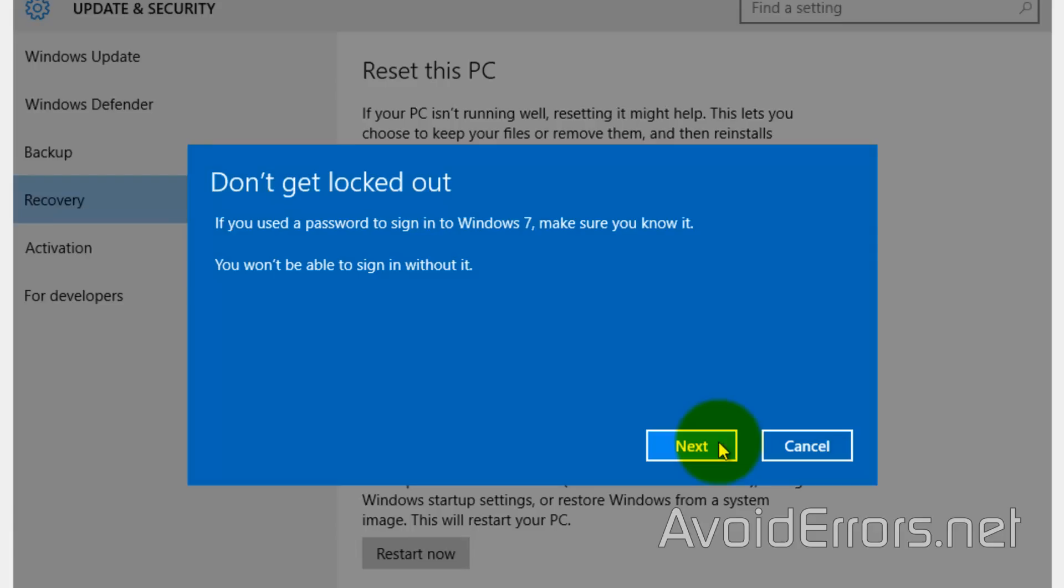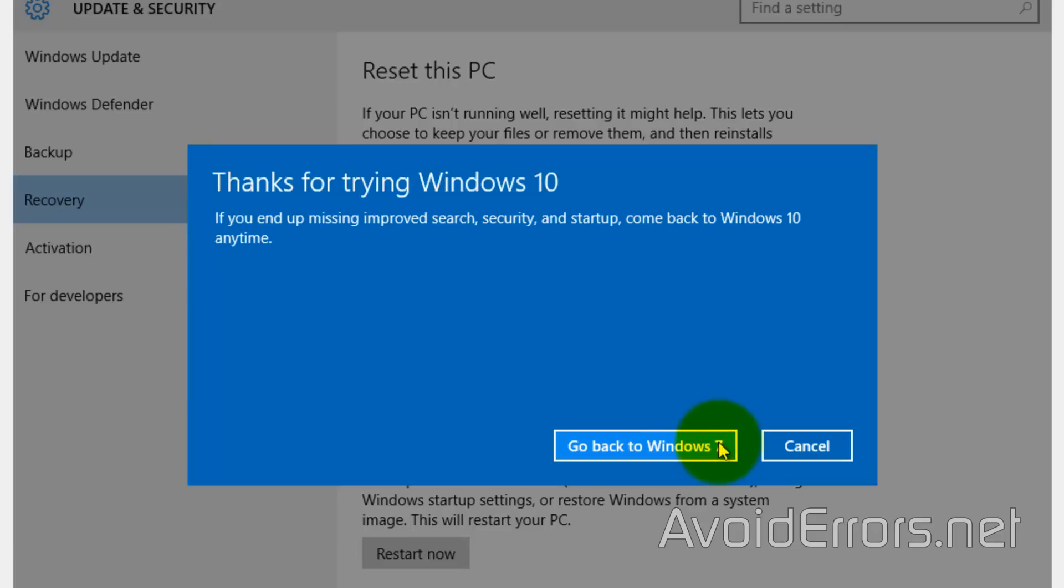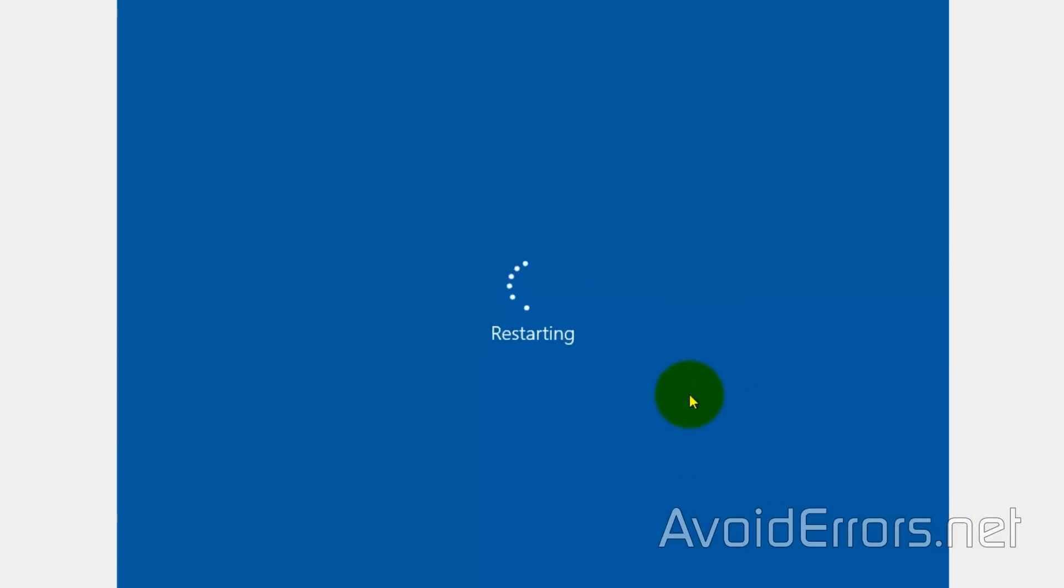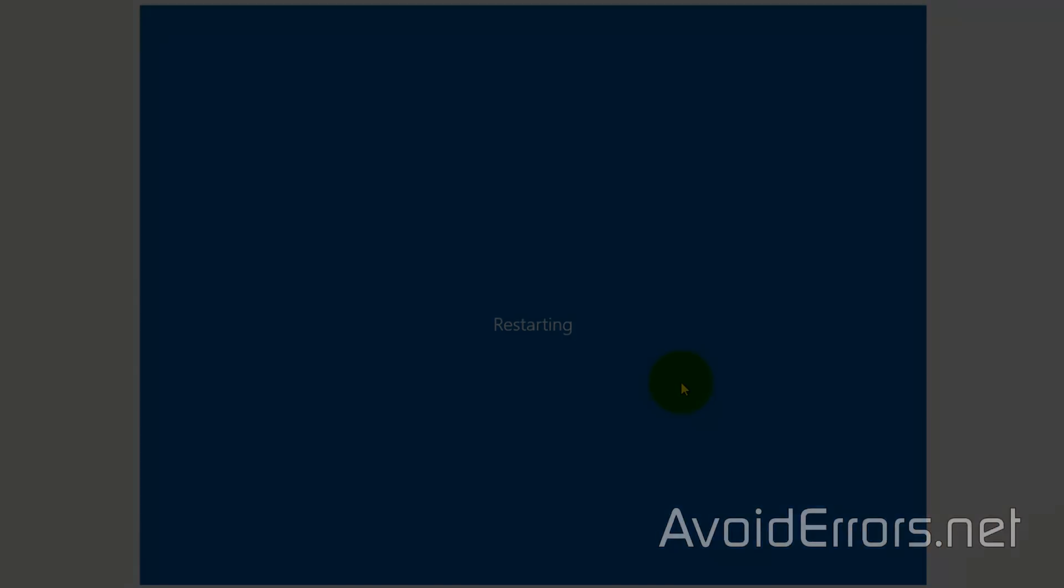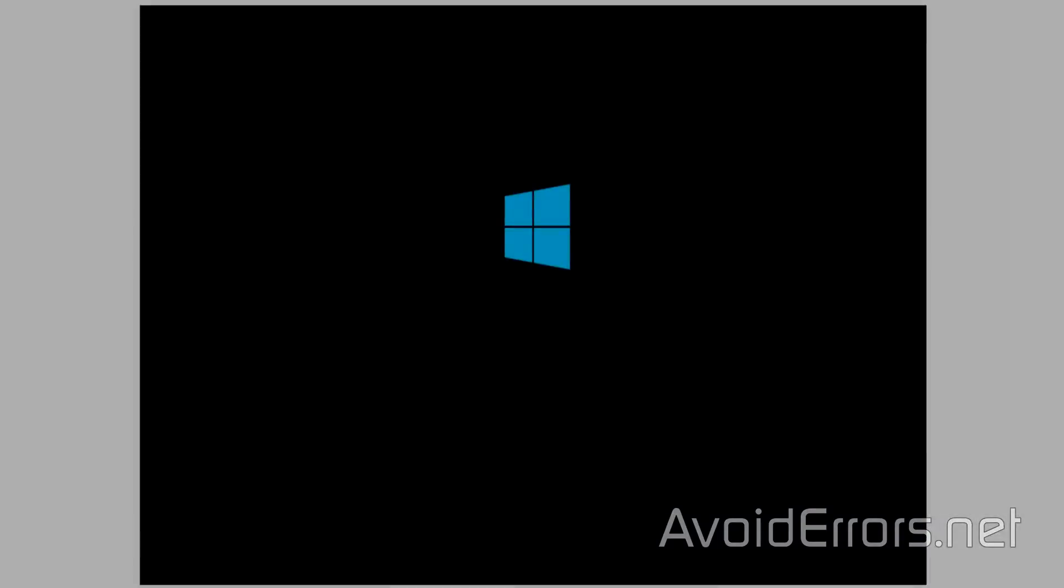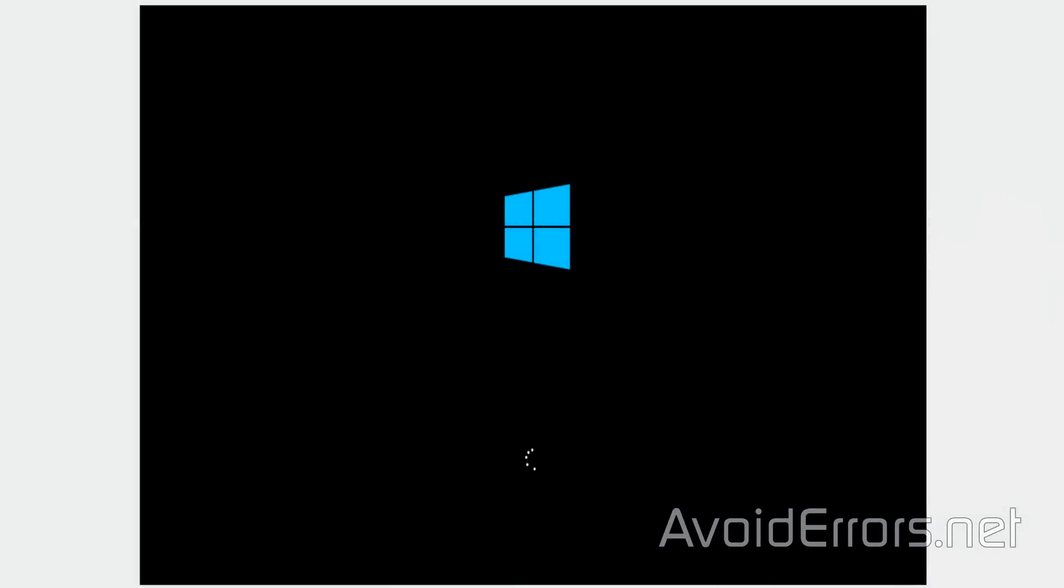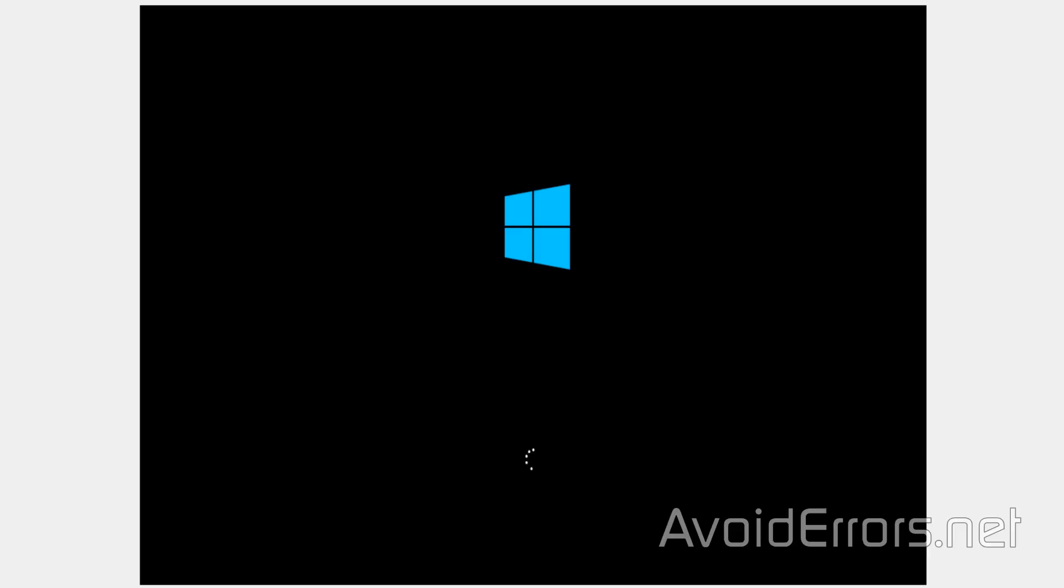Now click on Go Back to Windows 7, or your previous operating system in this case. Now this process can take a very long time, so I'm going to edit this video and be back in a second.